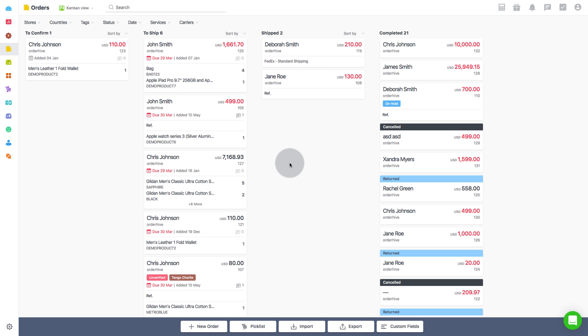A picklist, as you know, is a list of items to be picked from a specific shelf or location in the warehouse or store to fulfill or ship the confirmed sales orders.